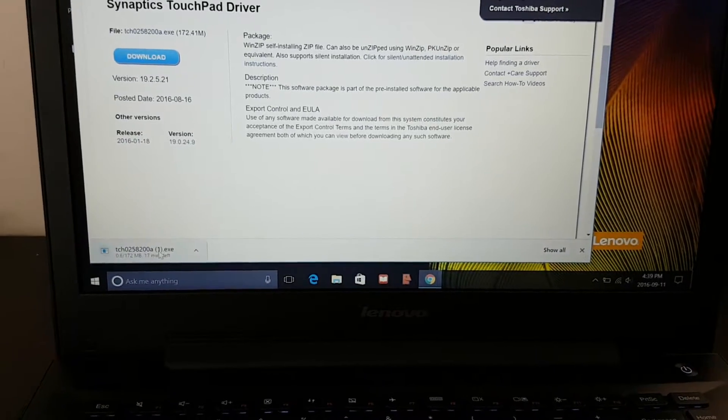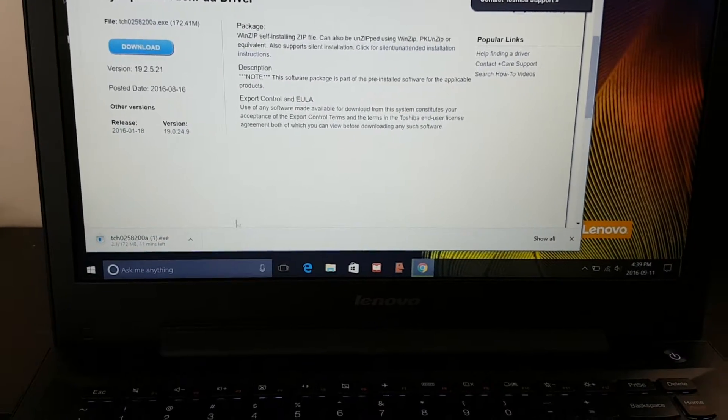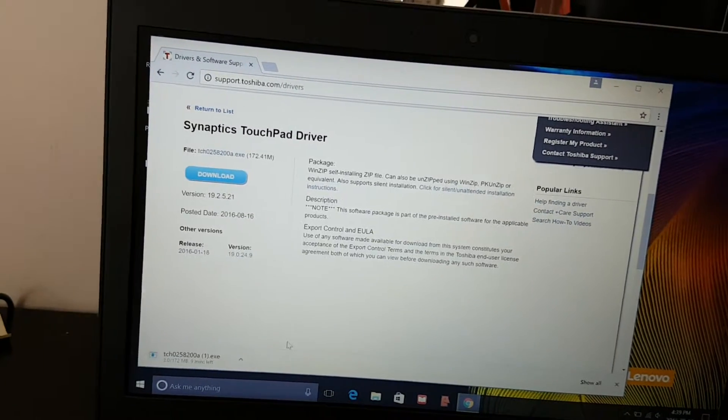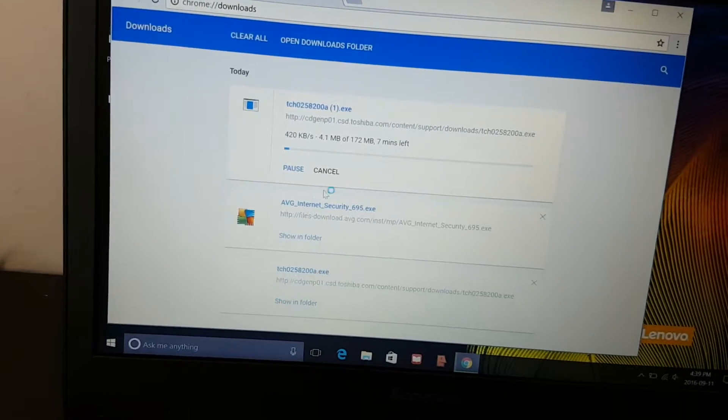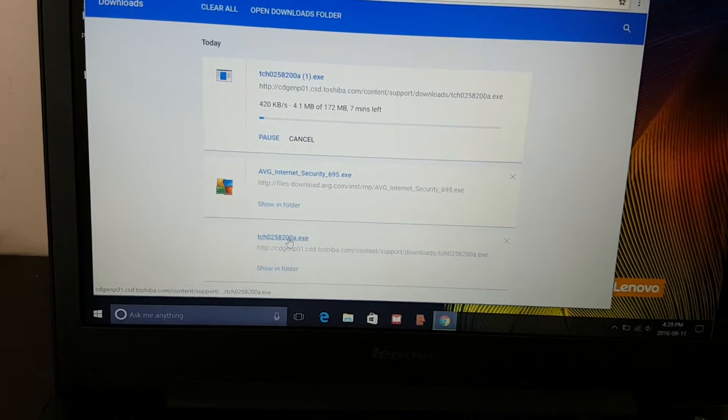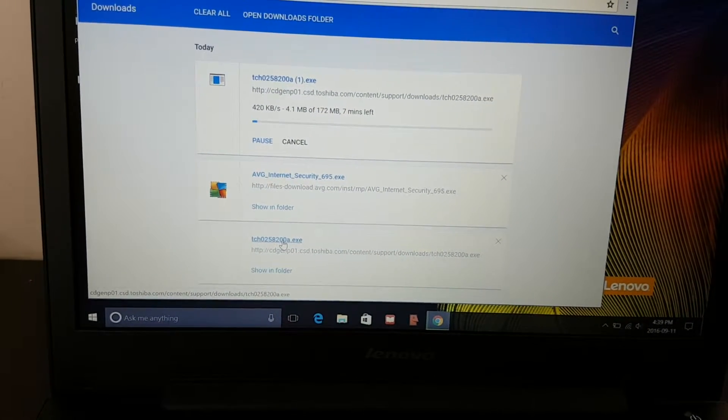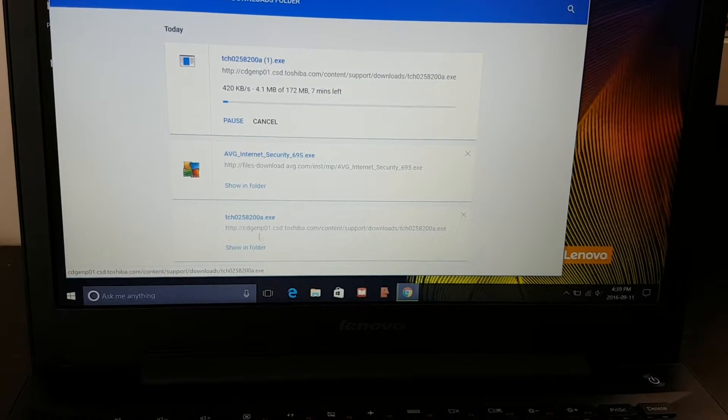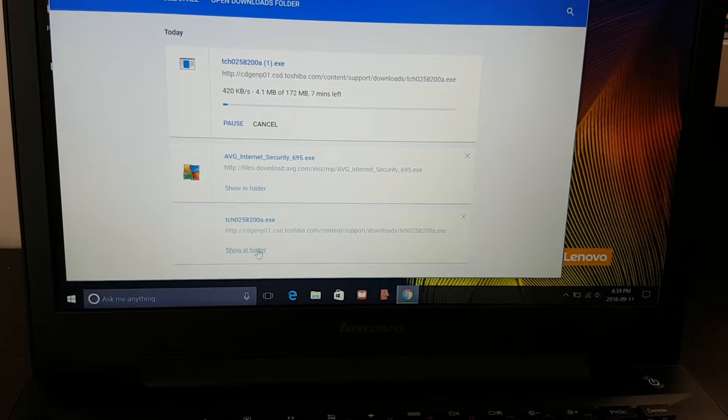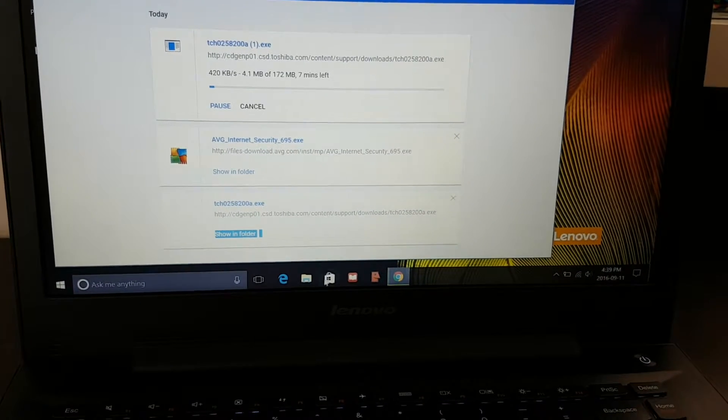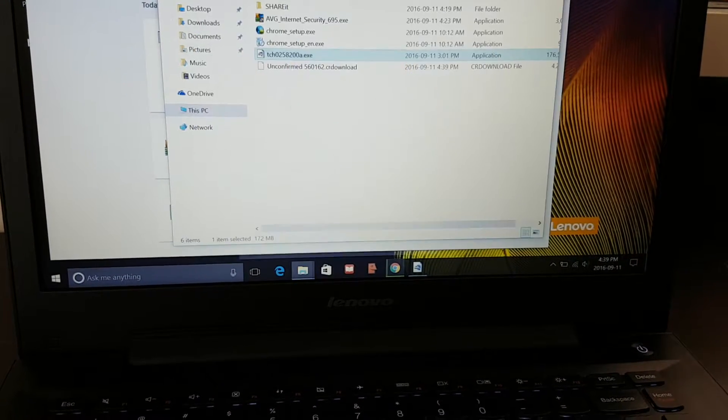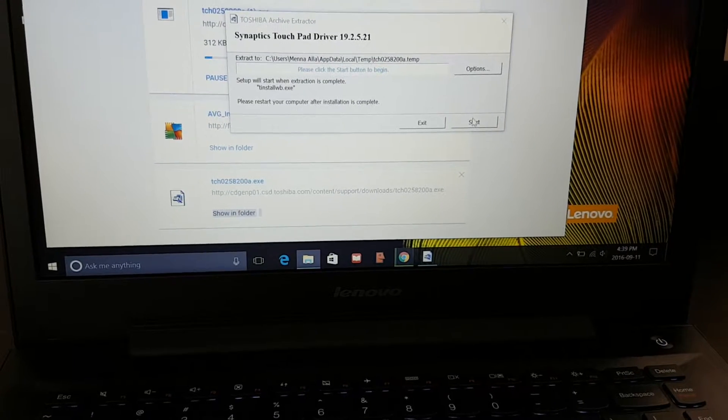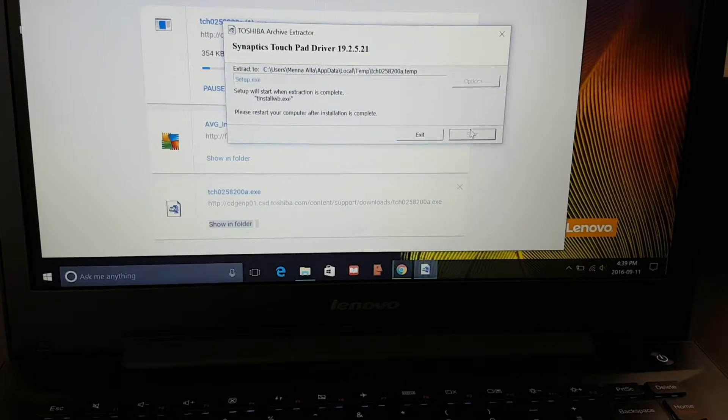Actually I've downloaded it before, so we'll just jump straight to that. Here it is. You just press it after you download it. It works, so you just press start and let it go.